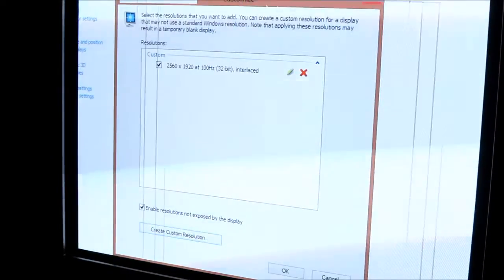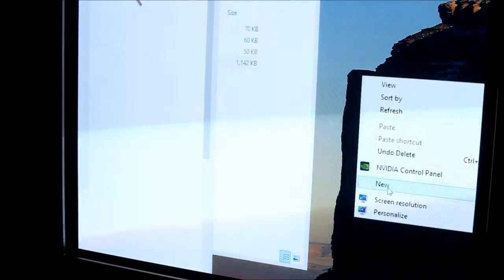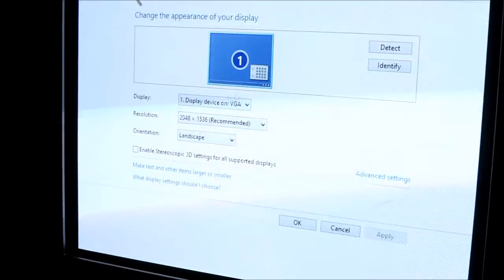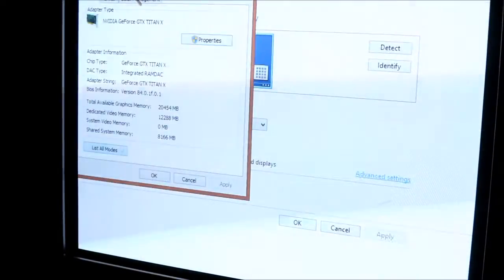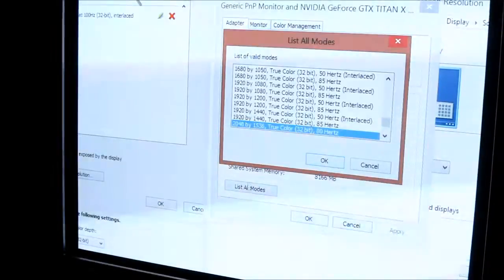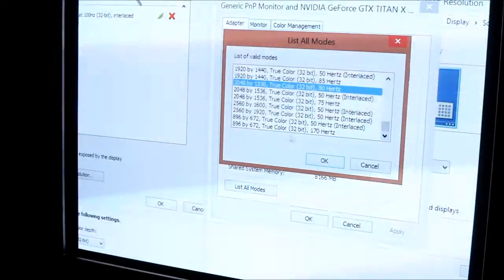And then from there, make sure you keep the Customized window open on NVIDIA. Go into your Windows Control Panel, and then go Advanced Options.